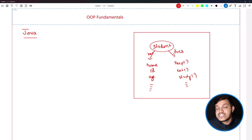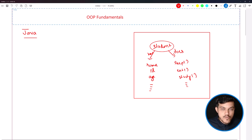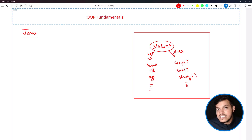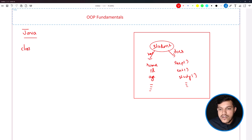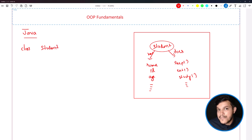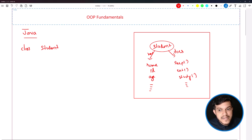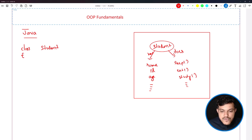Now, if you want to convert this — you have identified the object, considered the has part and the does part — you may have to write a blueprint, create a template. In technical words, we call it a class. We may have to create the blueprint, which is a class, starting with the keyword class. It is a convention that the class name must start with a capital letter. If you write in small letter, there will be no compile-time error, but it is an industry standard.